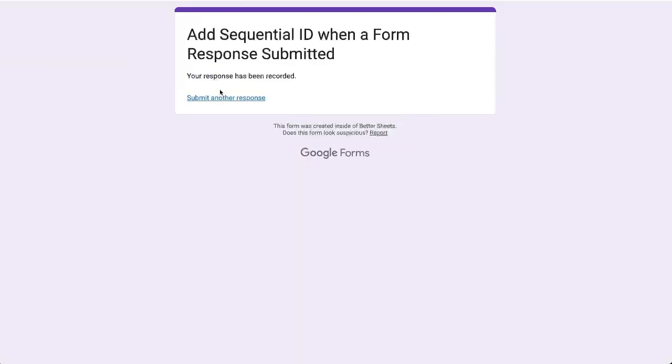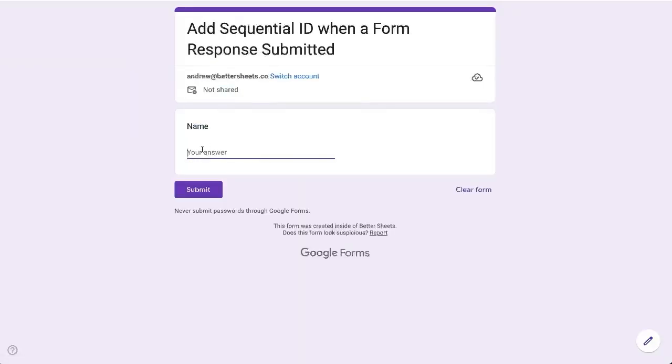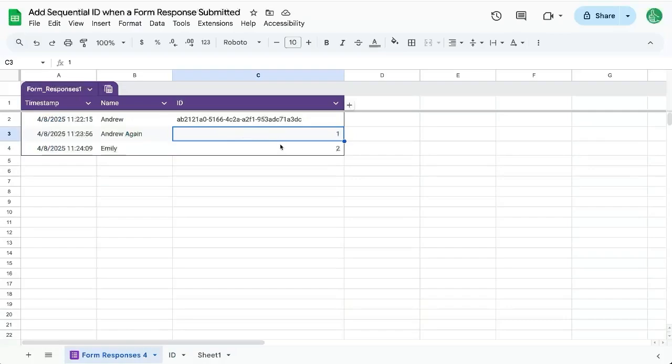So let's see if it actually adds one each and every time. Emily is submitting now, and it changes it to two. There you go. That is one way to do it.